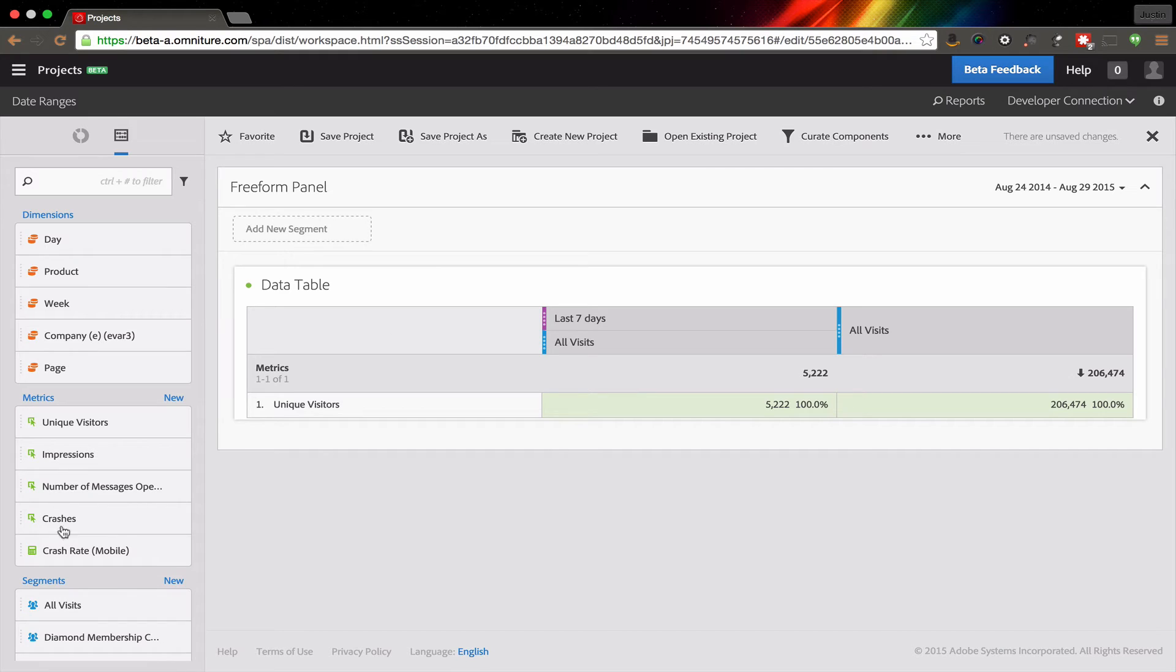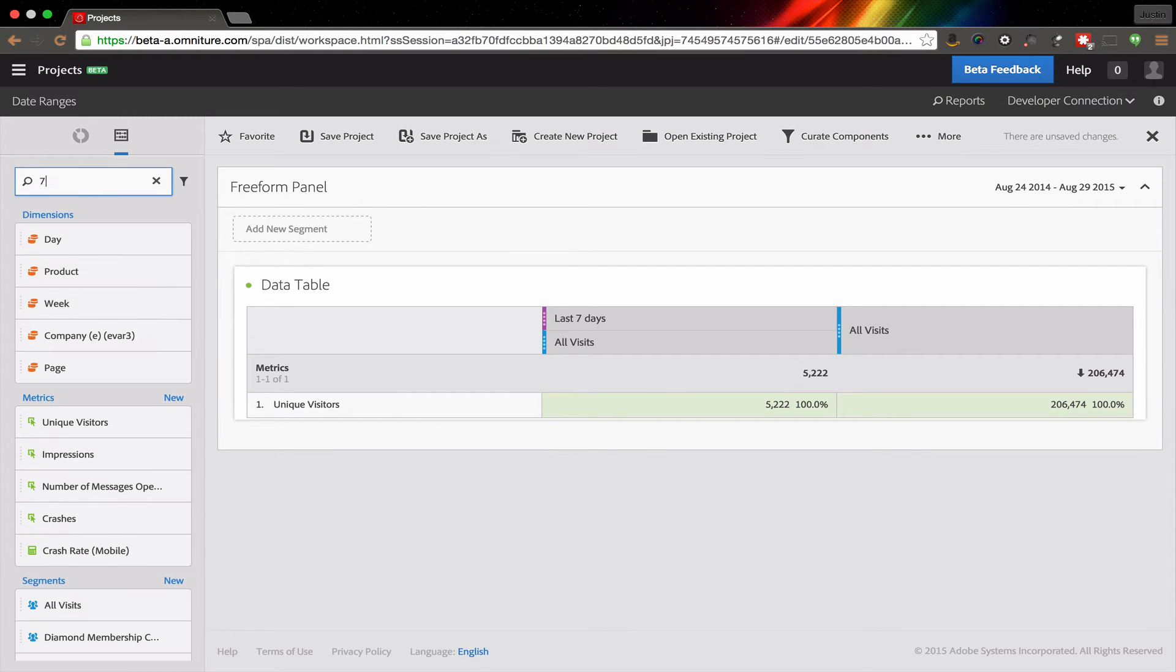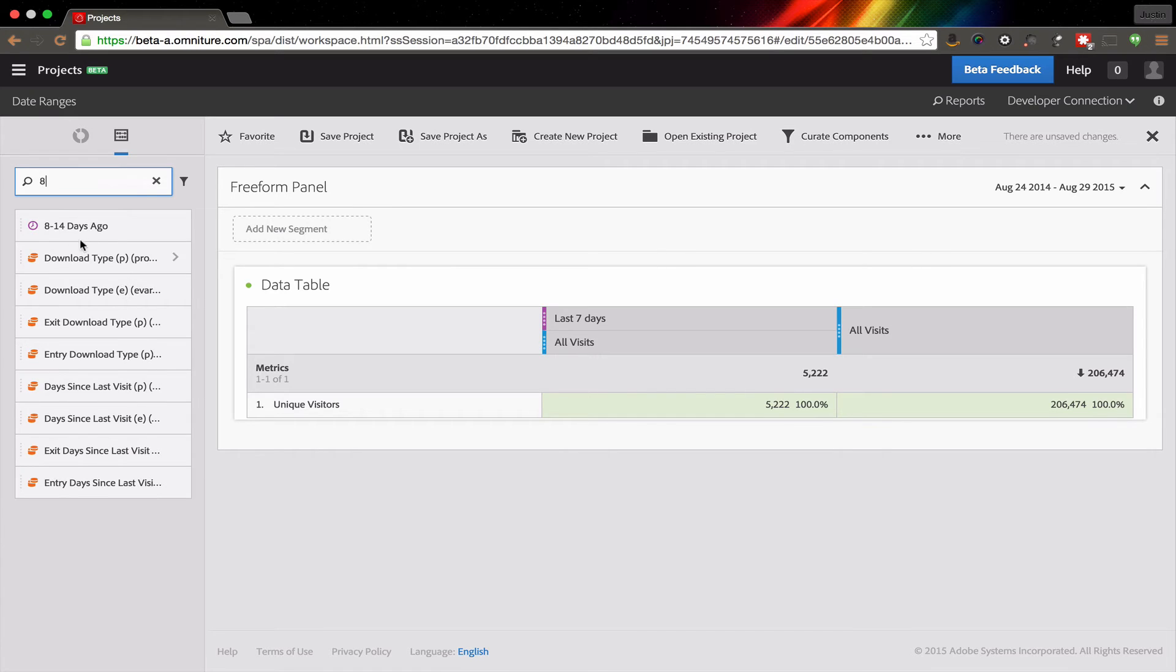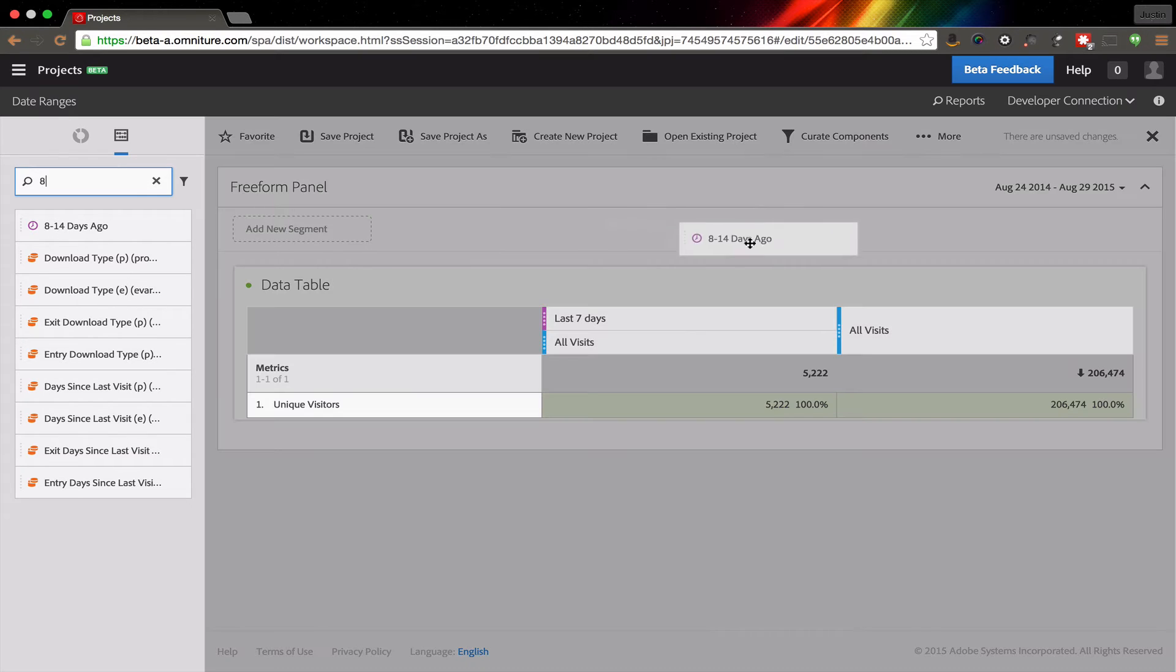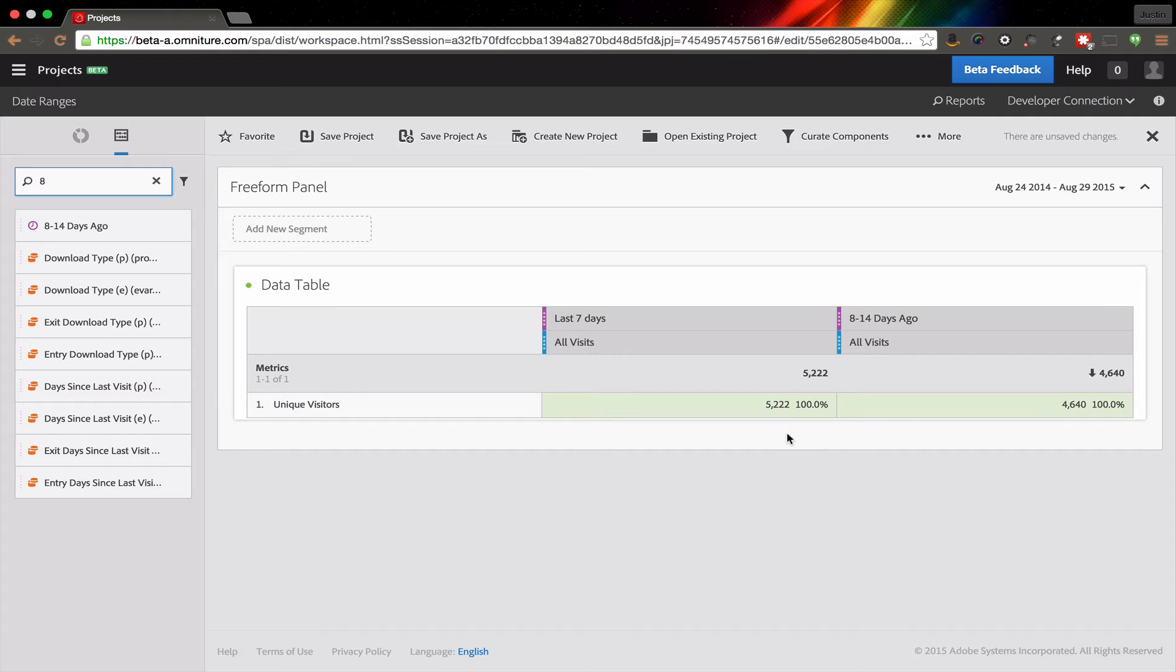And now we can see that this will show up, if we go seven to 14, or eight to 14 days ago, this will now show up in my left rail over here as something that I can drag on so that I can start to compare multiple date ranges.